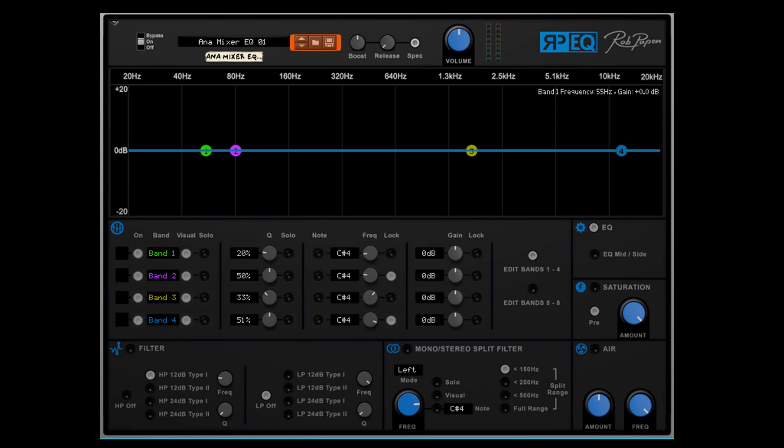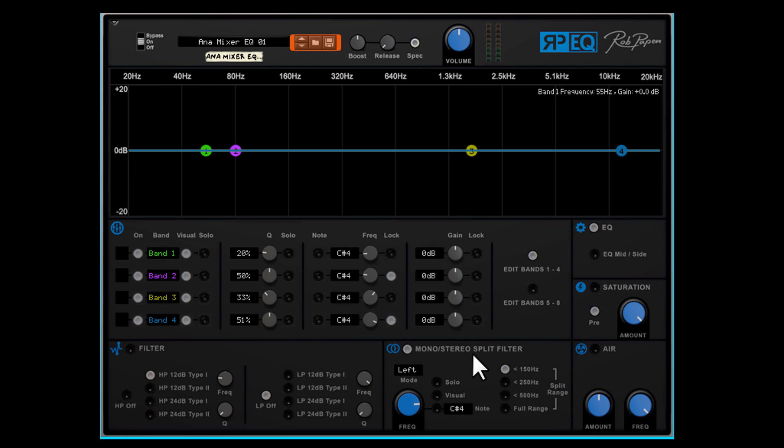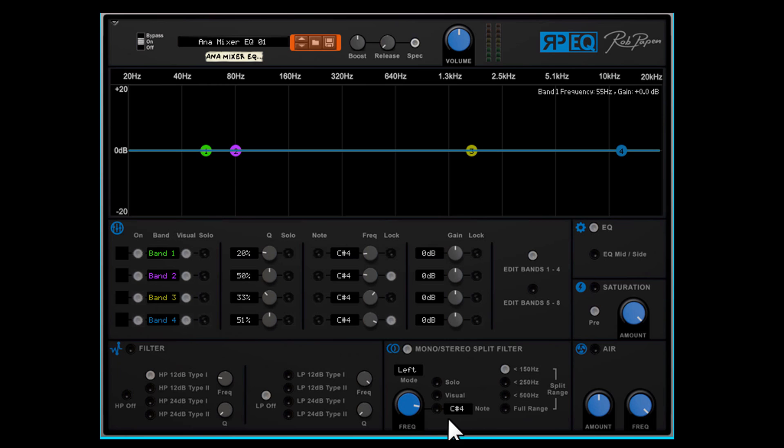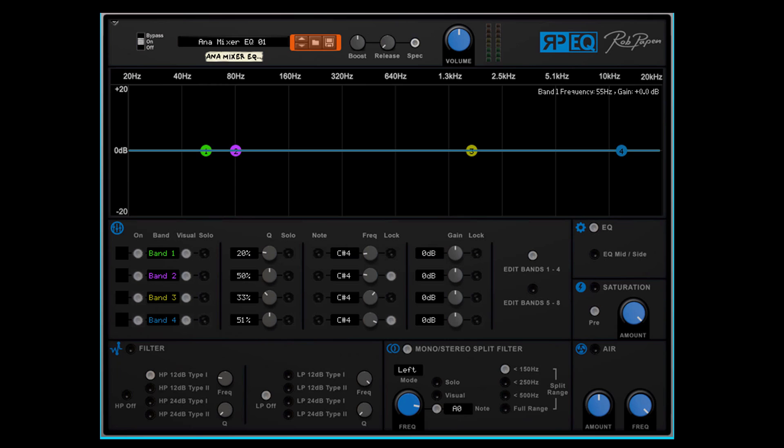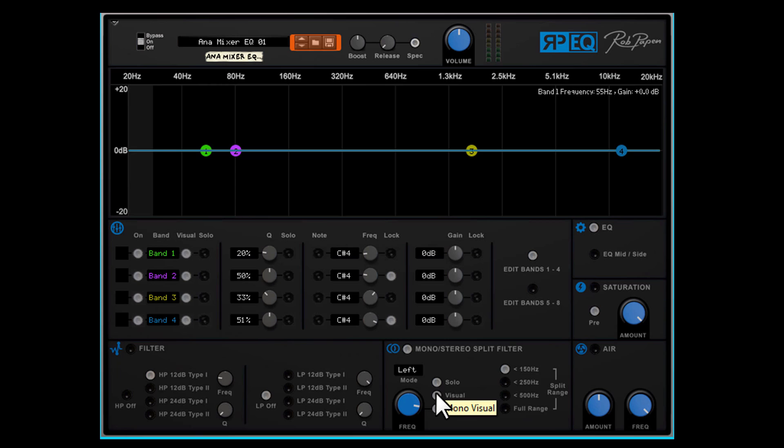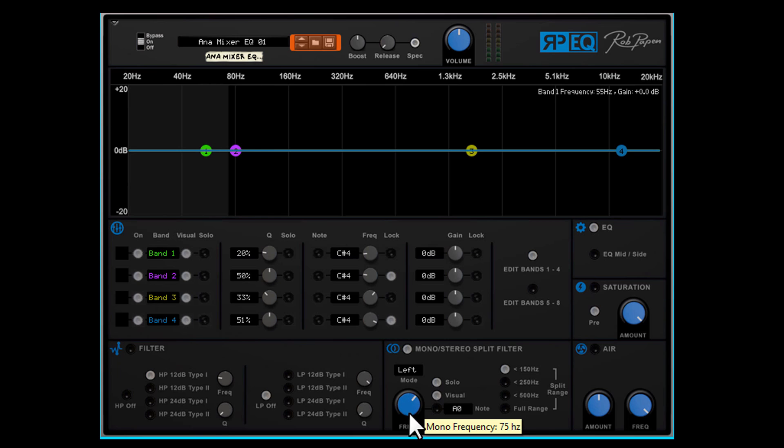Okay now back to the front panel and last but not least we have the mono stereo split filter. This feature is very popular in modern contemporary music to get a tight low end. You can select a frequency and below this frequency the audio is mono. You can select the frequency here but also use MIDI note value to set your split point. With solo you can solo the mono audio signal and with visual you can make the split point visual in the upper graphic part.